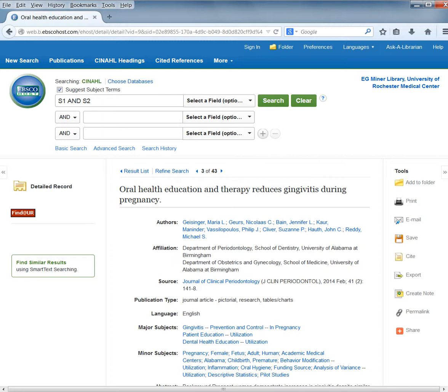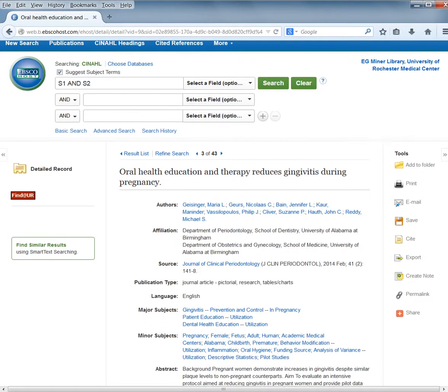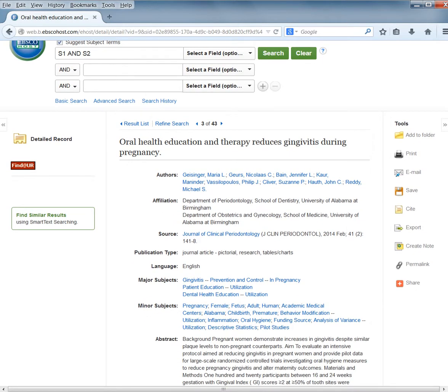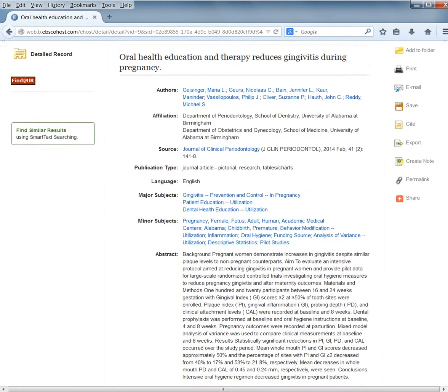What you see here is a variety of fields or pieces of information. First is the title, which you can search. You have a list of all the authors and their affiliations. You also have the journal that the article was published in, the publication type, and the language.